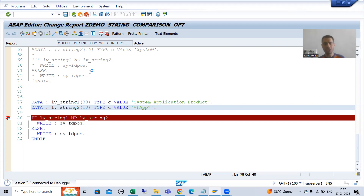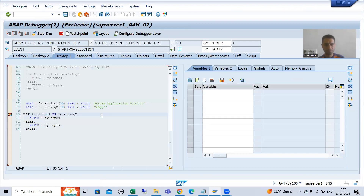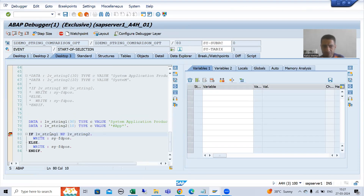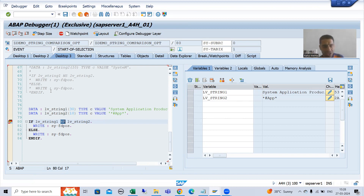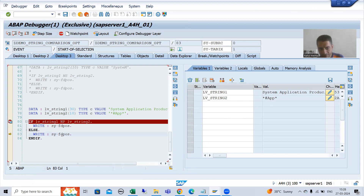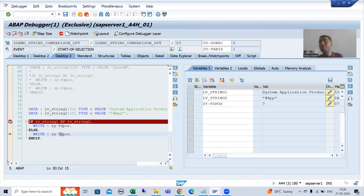So if I execute and check — going to desktop three — this is our first string, and this is our second string. You can see first string is containing the pattern of the second string, but we are checking for no pattern. First string should not contain the pattern of the second string, so we will get a false result. And whenever we get a false result, it will return the offset or position of the first matching character. Offset or position: 0, 1, 2, 3, 4, 5, 6, 7 — so we got the result 7.